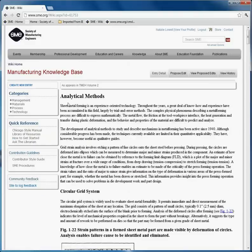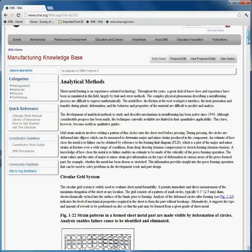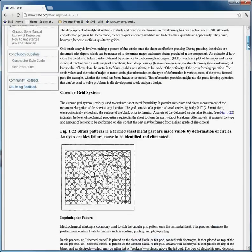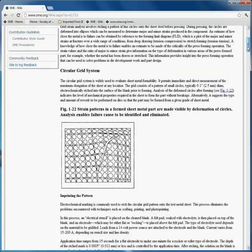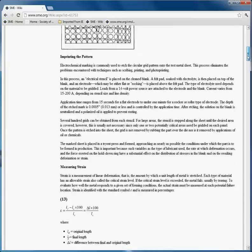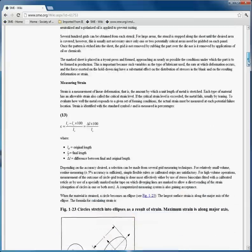When I select Analytical Methods, I am directed back to the piece of content we just looked at — Analytical Methods — the text, the graphics, the formulas.